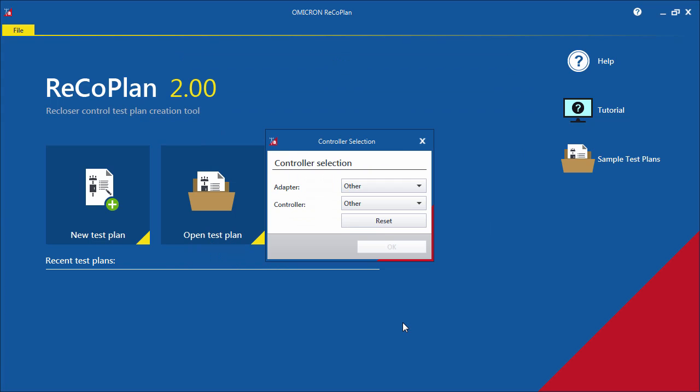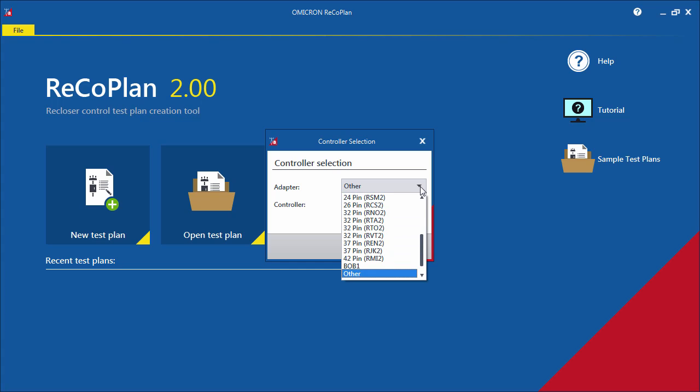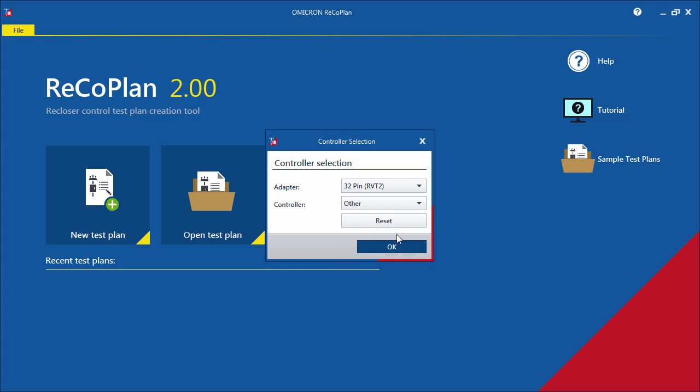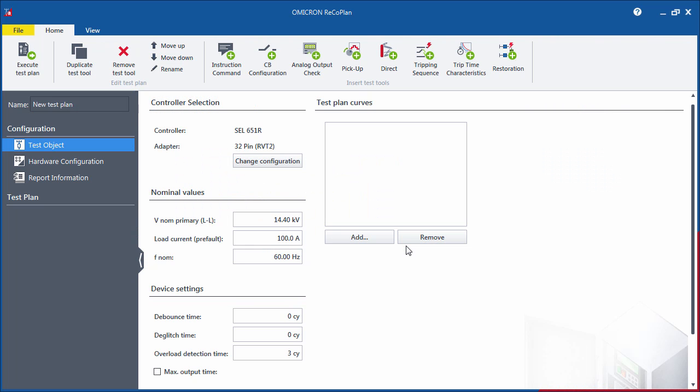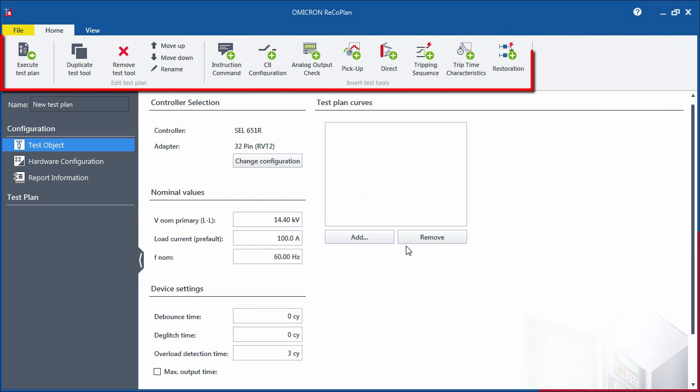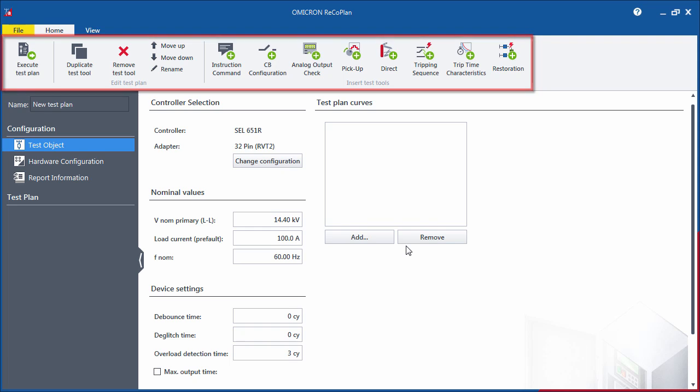Select the manufacturer and the adapter used to connect the recloser control to the test set. This selection will automatically assign many predefined values that are given by the controller to be tested. The software comes with a ribbon-based interface that uses large, recognizable icons to show all available options.